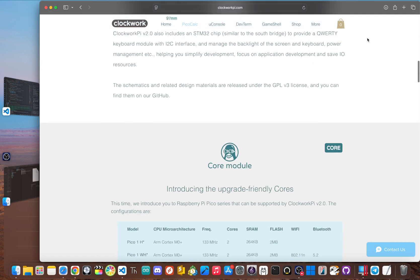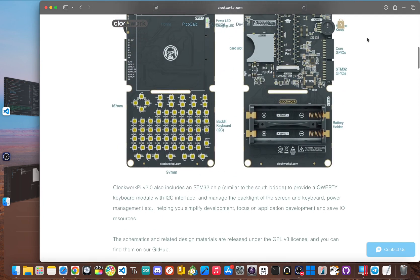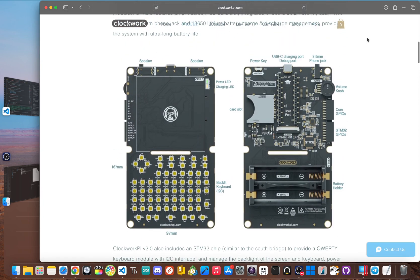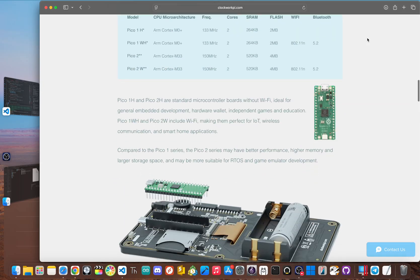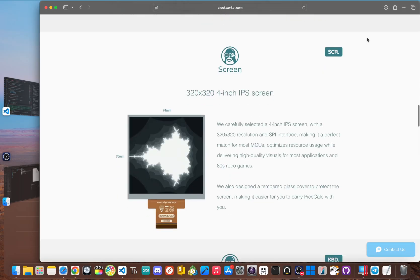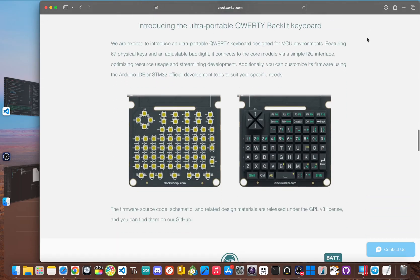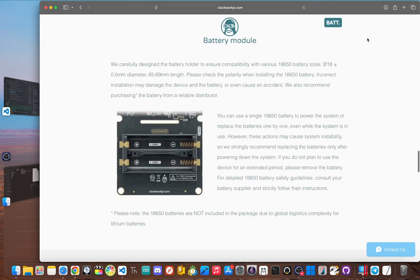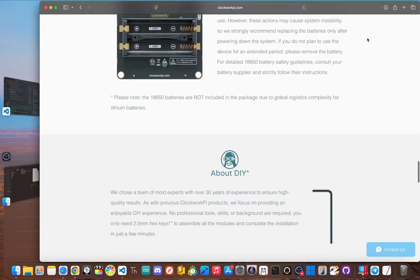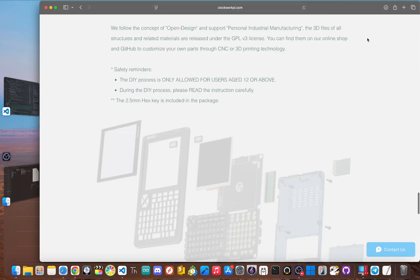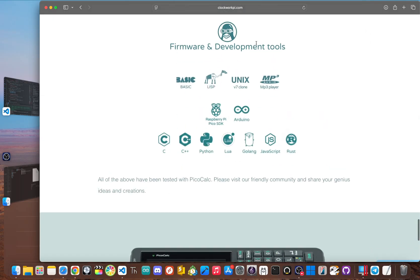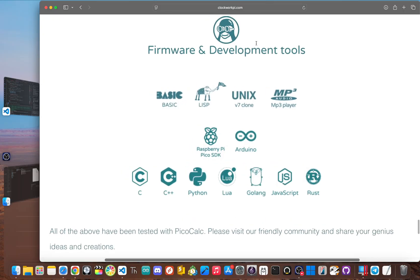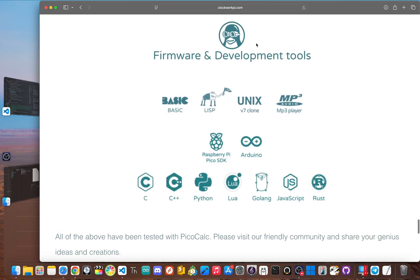And there are GPIO pins on the side, which make it pretty easy to connect things like sensors, motors, and lights, and use it to control your own custom projects. And the software side sounds even more impressive. Since it's an open platform, it can run languages like C and C++, MicroPython, Lisp, and Rust. So it's not a locked down device.